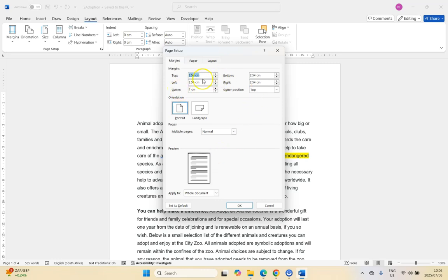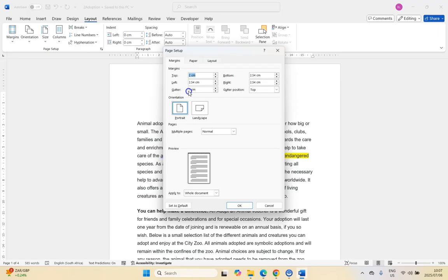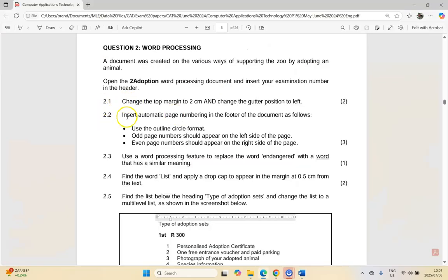To make sure I get all the details — including the gutter — I'm going to go to Custom Margins so I can see the gutter setting. They said the top margin must be two centimeters, so I'm changing that to two. The gutter position must be to the left, so I come here to the gutter position, change it from top to left, and click OK.